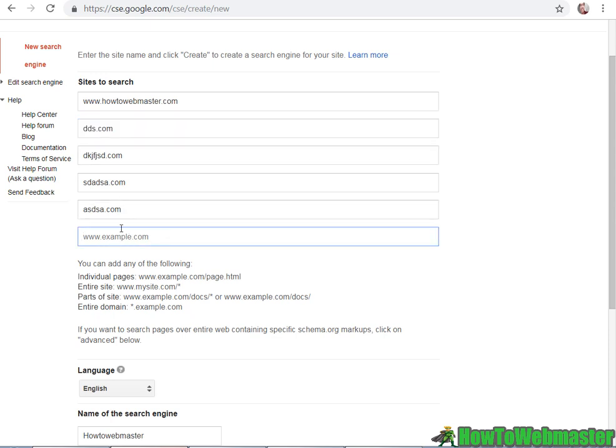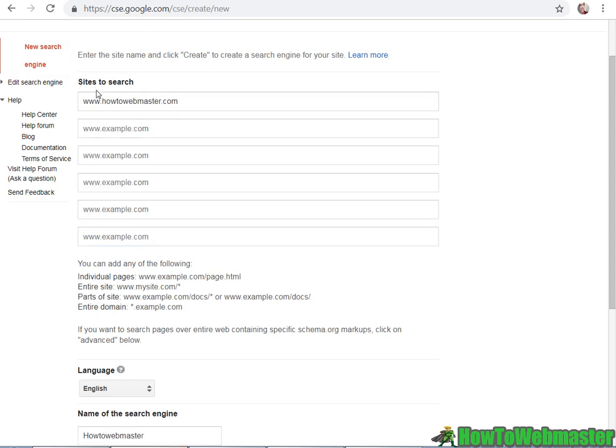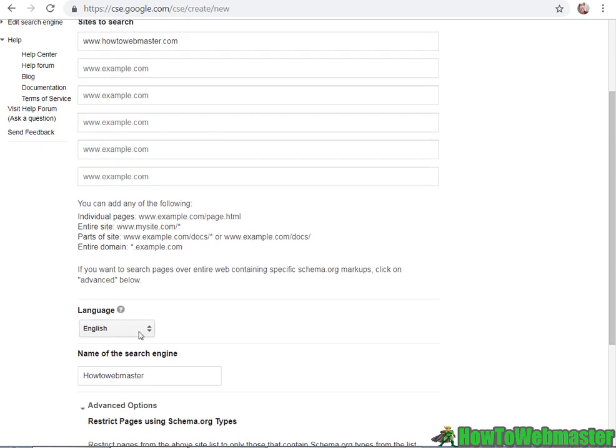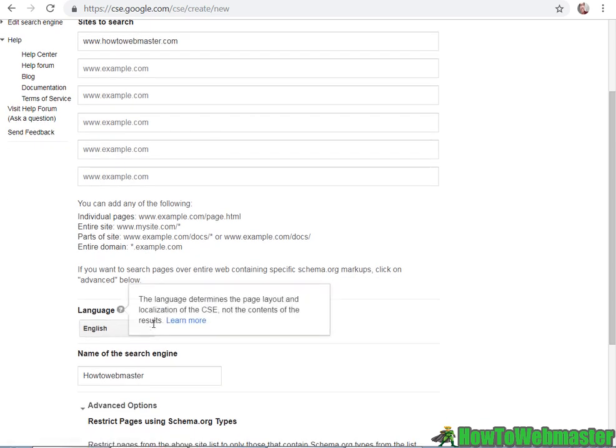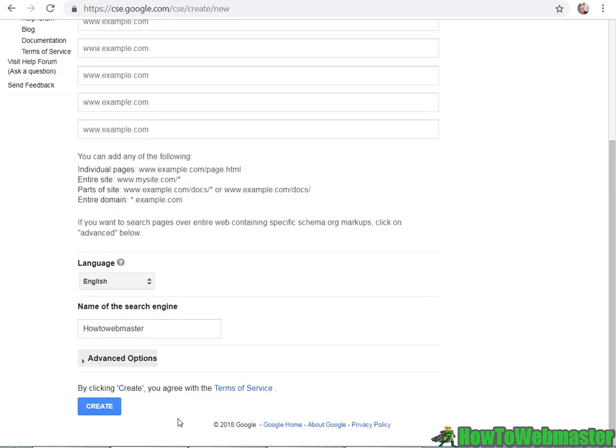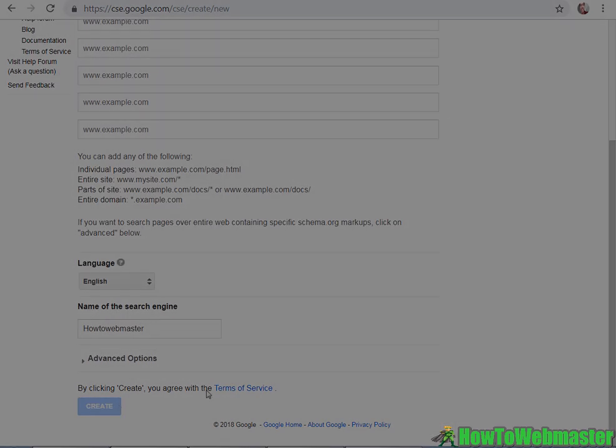Every time you add in a new website, it'll pop up another empty text box where you can enter in more websites. In this example, I'm just going to search only at my website. You can display the language, and in the advanced option, you can restrict pages to schema. You can read more about schema here at schema.org, but I won't be restricting any of that. So let's click on Create.